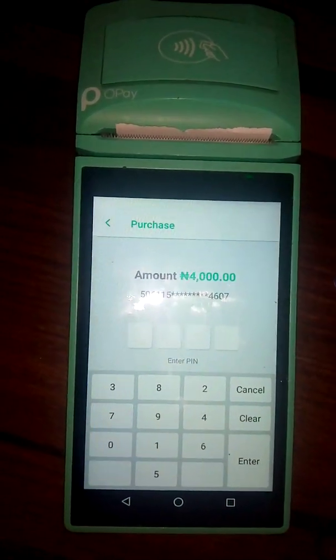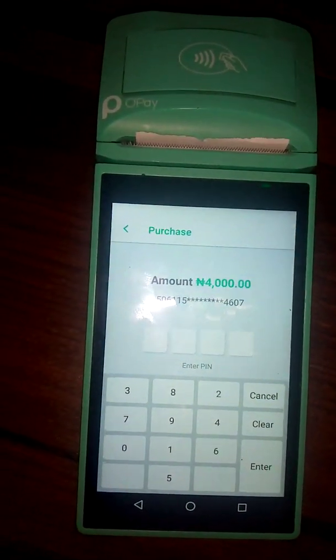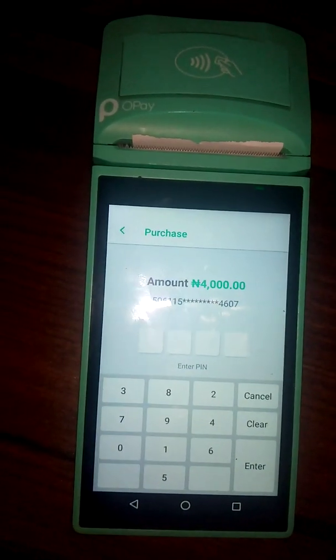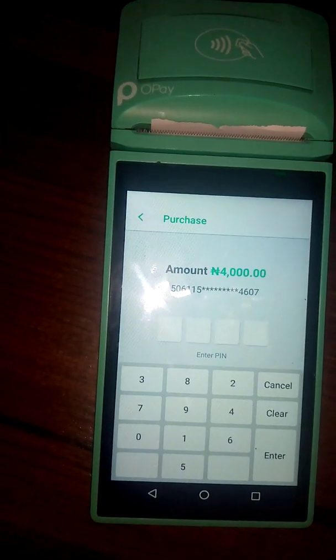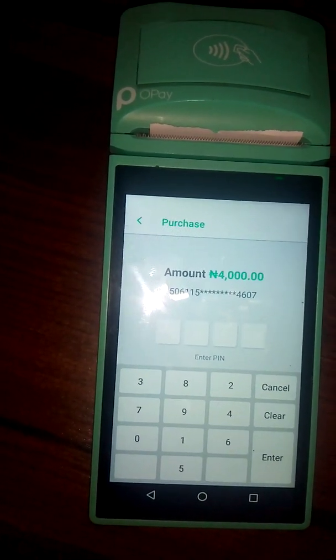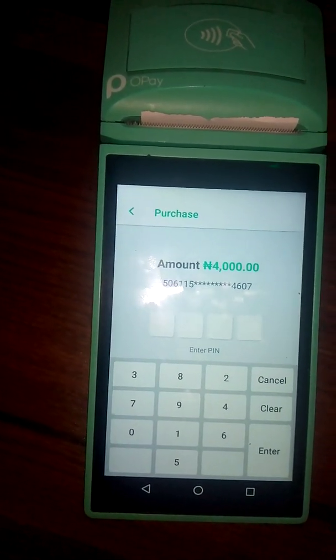So this is how to do a withdrawal on the Opay Smart POS terminal.